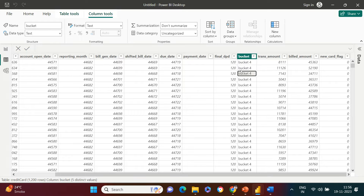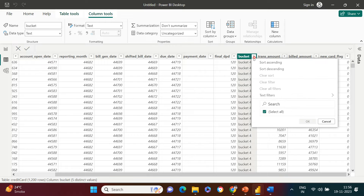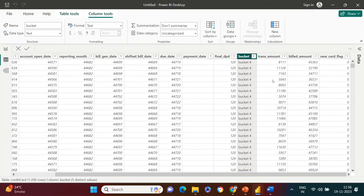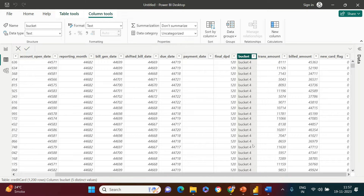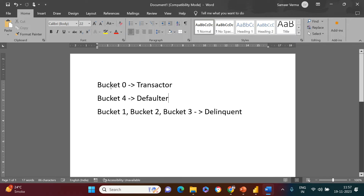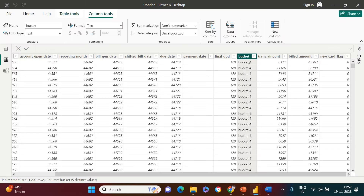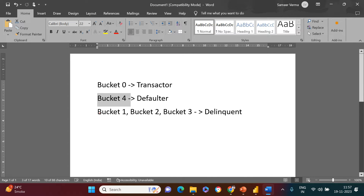In this data I have a column called 'bucket' which contains values bucket zero, one, two, three, and four. What I want is to create another column named 'customer type' and categorize it like this: if bucket is 'bucket zero' then customer is transactor, if bucket is 'bucket four' then defaulter, and otherwise delinquent. This is called conditional column creation.